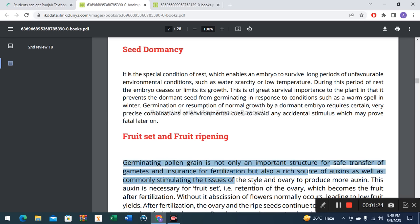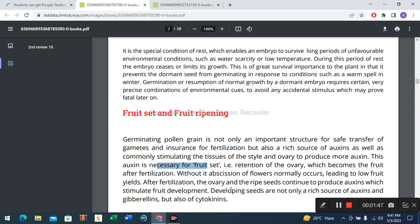Fruit set and fruit ripening: germinating pollen grains are not only an important structure for safe transfer of gametes and insurance for fertilization, but also a rich source of auxin, as well as commonly stimulating the tissues of the style and ovary to produce more auxin. This auxin is necessary for fruit set — for example, the retention of the ovary, which becomes the fruit after fertilization.